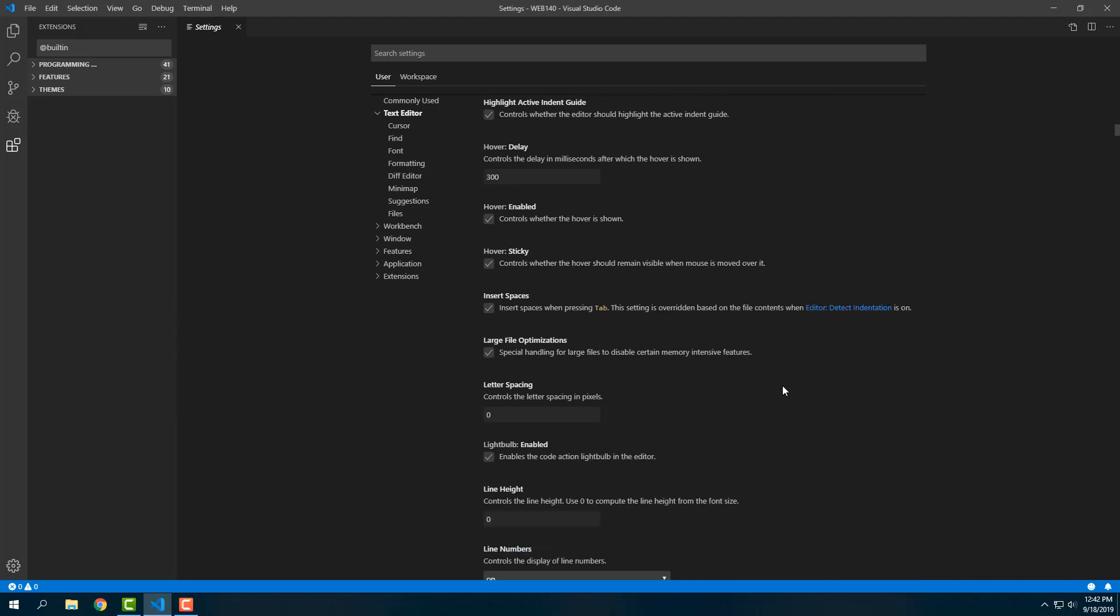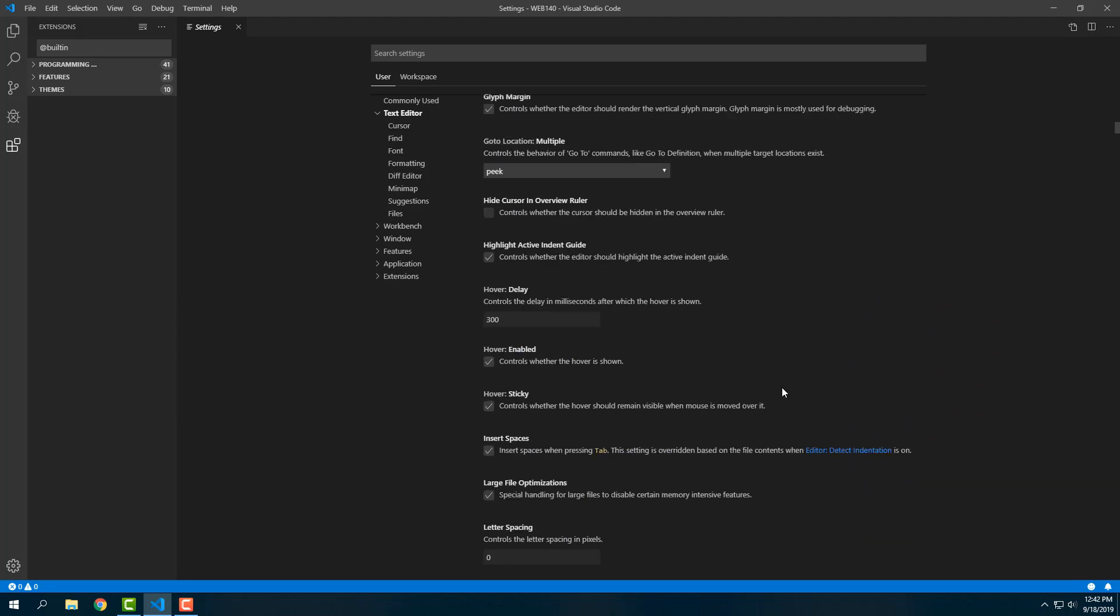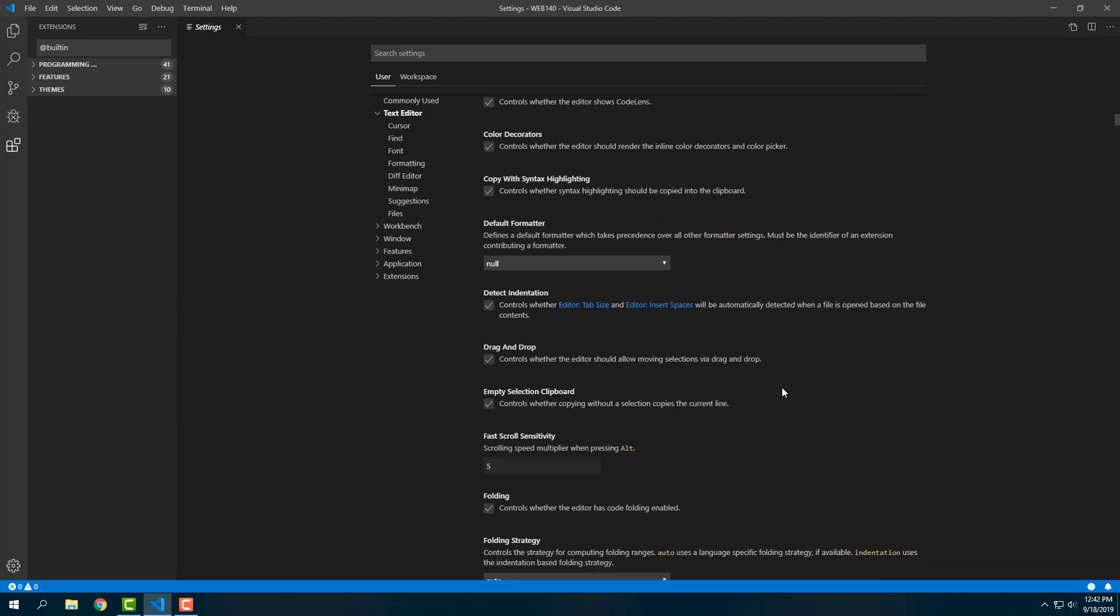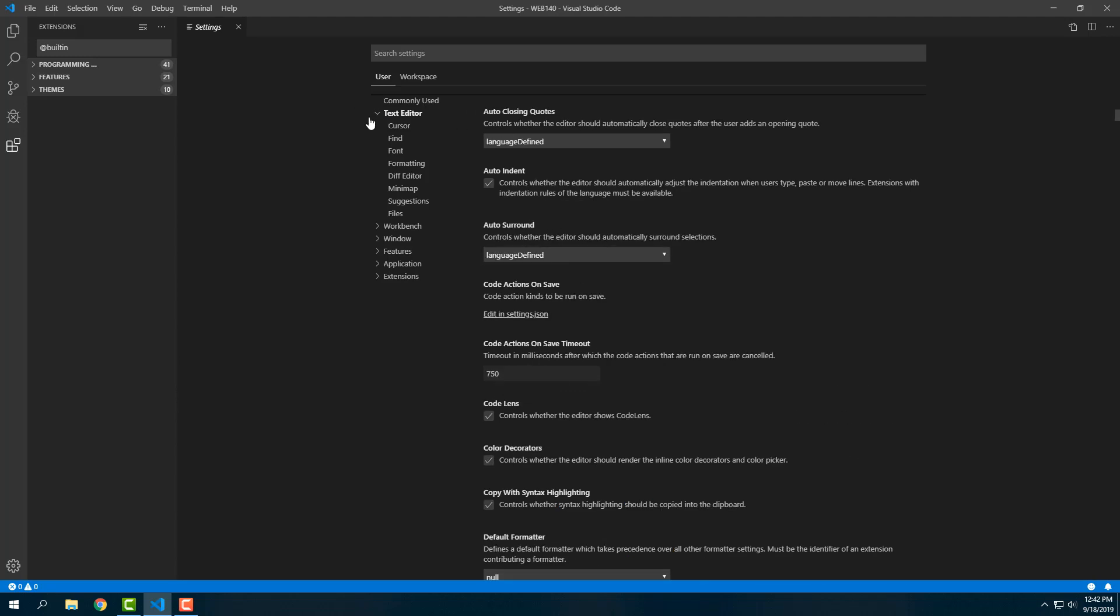I'm going to leave most everything else here—I don't think I'm going to change anything else right now. We may come back and make some changes later, but for the moment that should do it. Now I've made a couple changes in the settings in Visual Studio Code that are going to make my life tremendously easy.